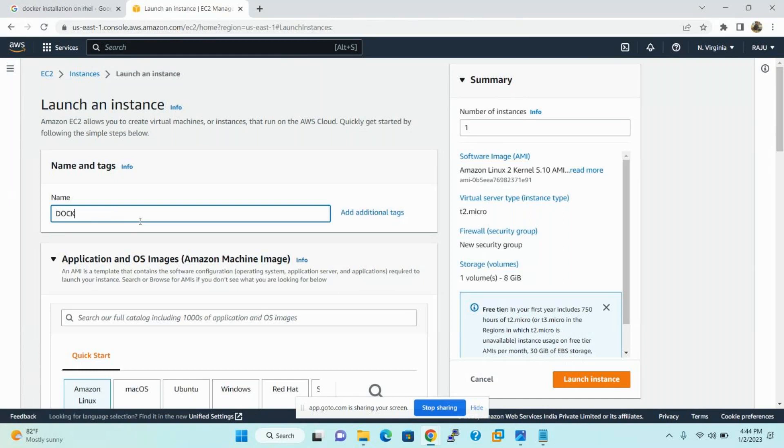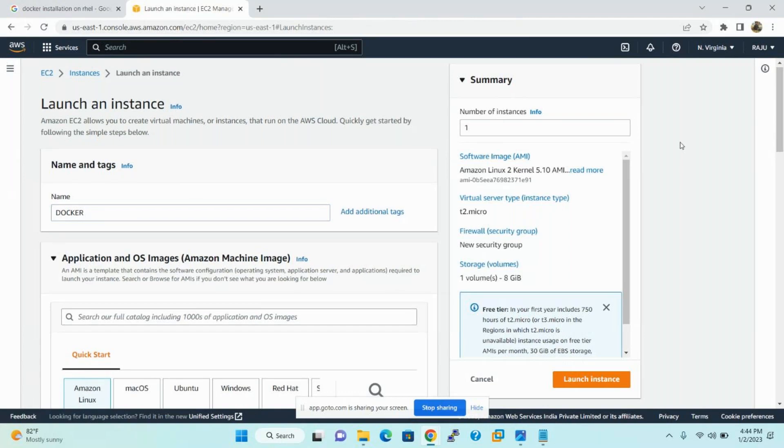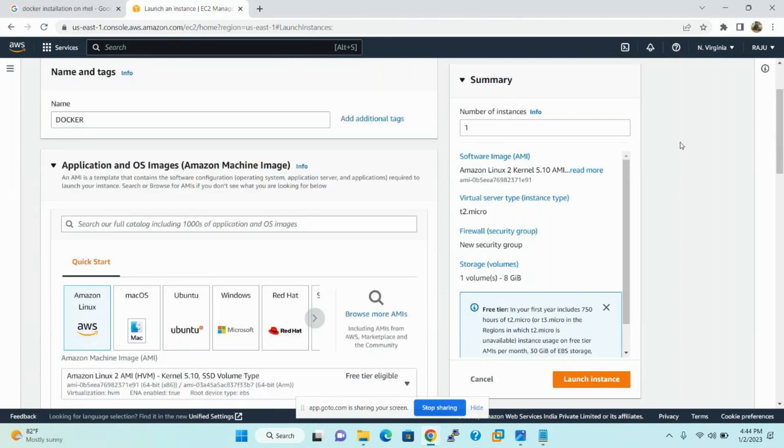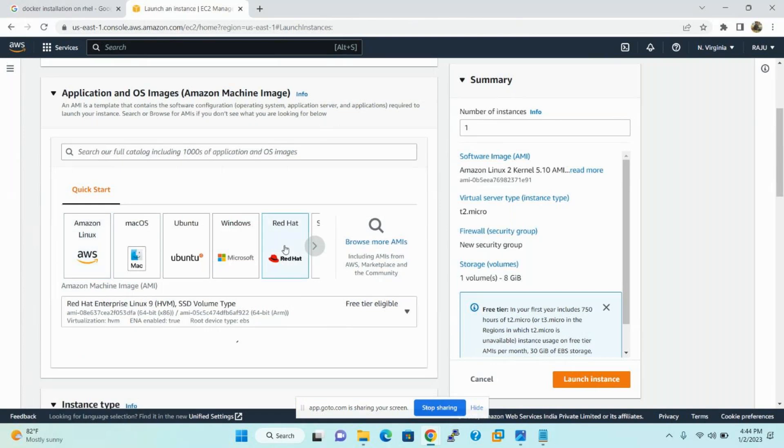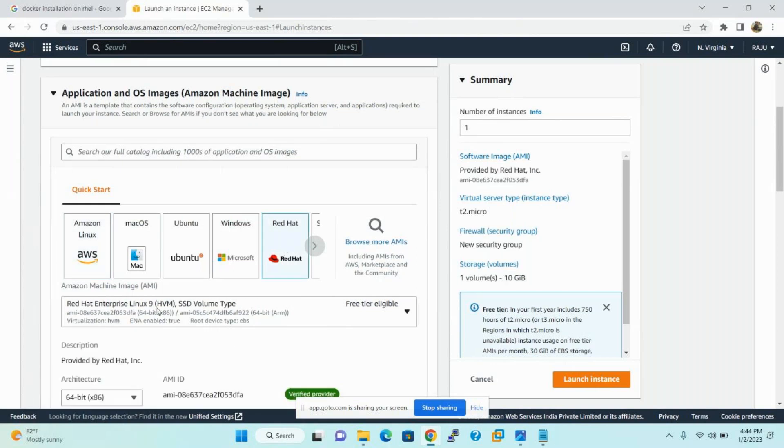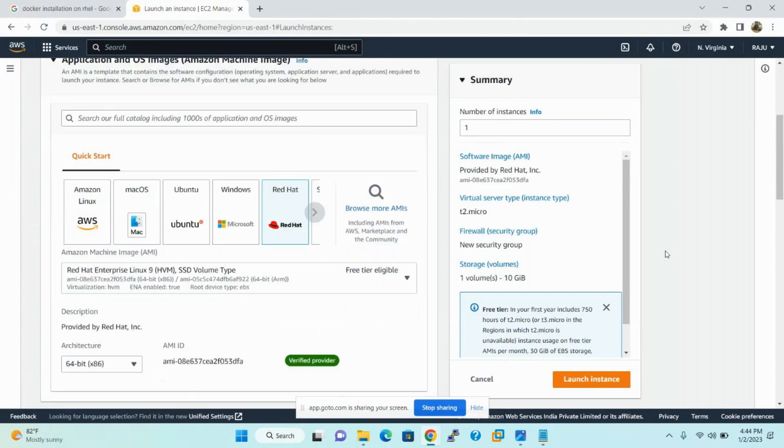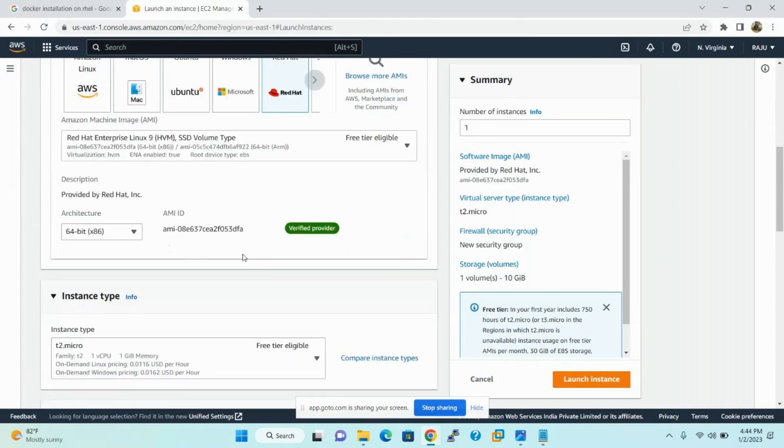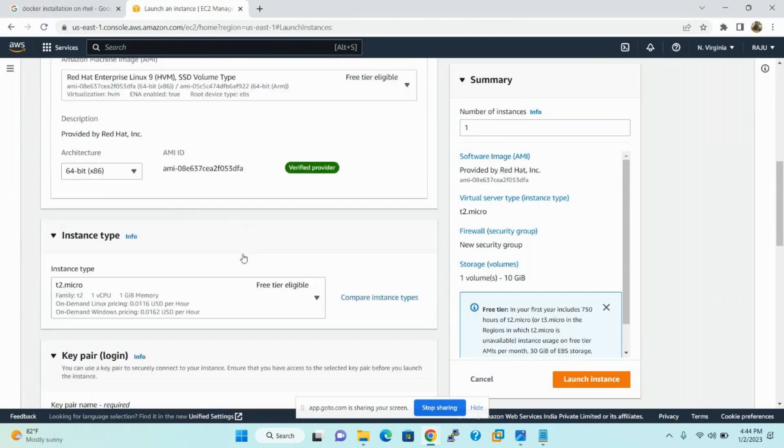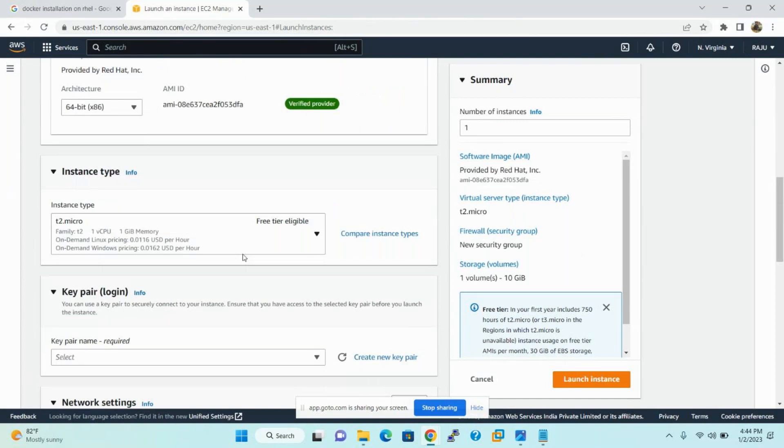The number of instances is 1. Now I want to install on Red Hat Linux, which is Red Hat Enterprise Linux 9 free tier eligible and 64-bit operating system. And instance type is T2 micro, the combination of one CPU, one GB memory. So now this Red Hat Linux is running on one CPU, one GB memory.